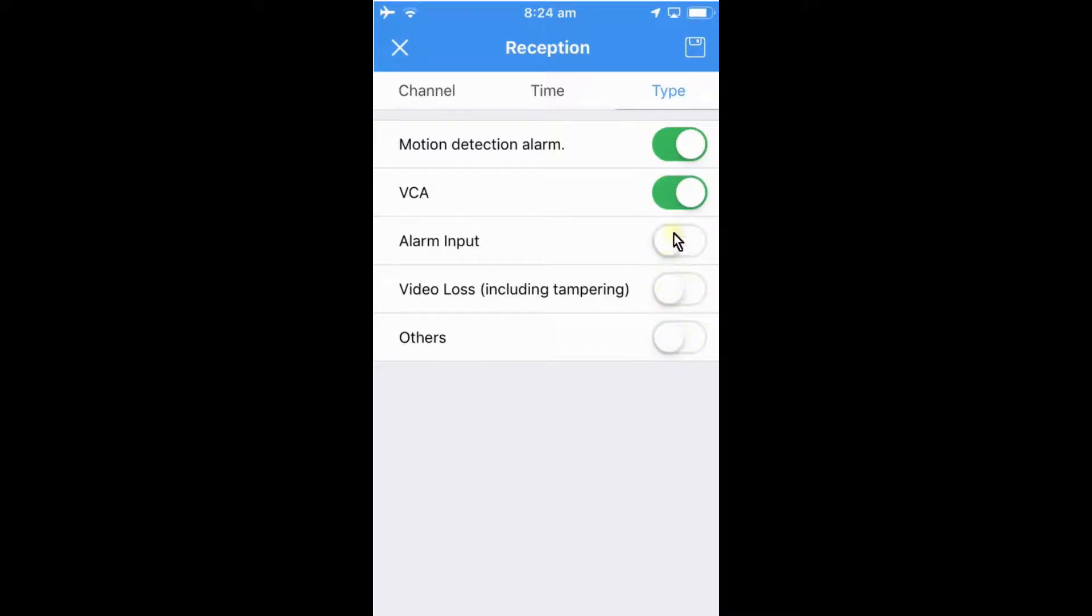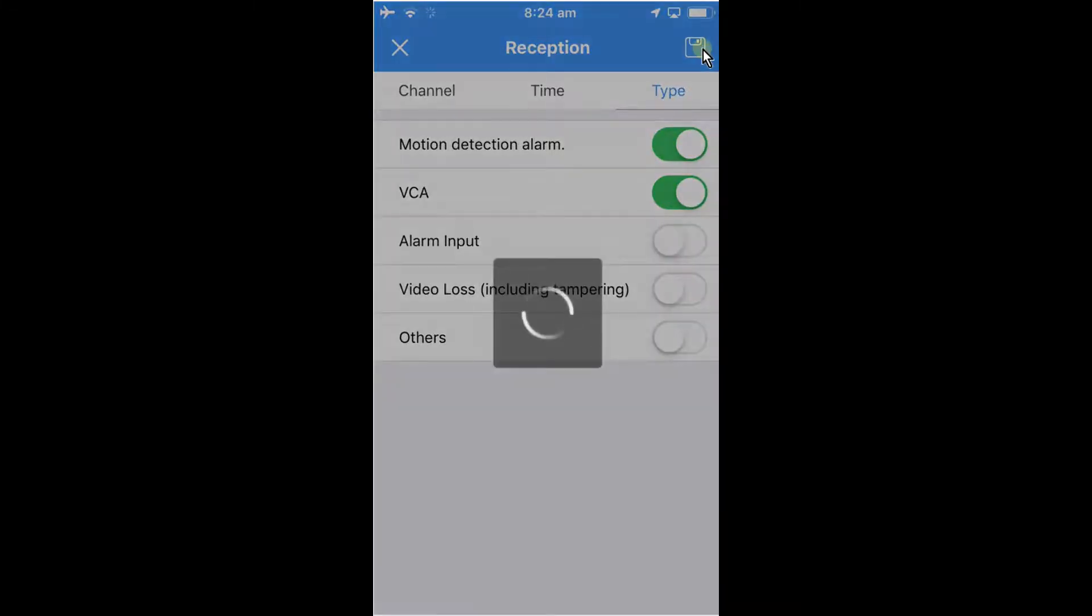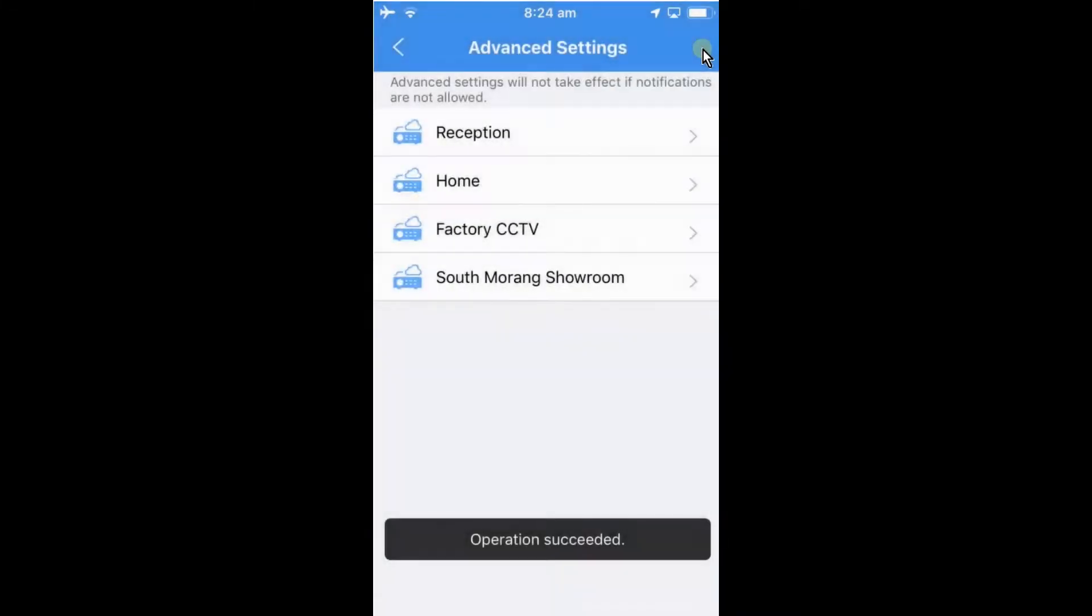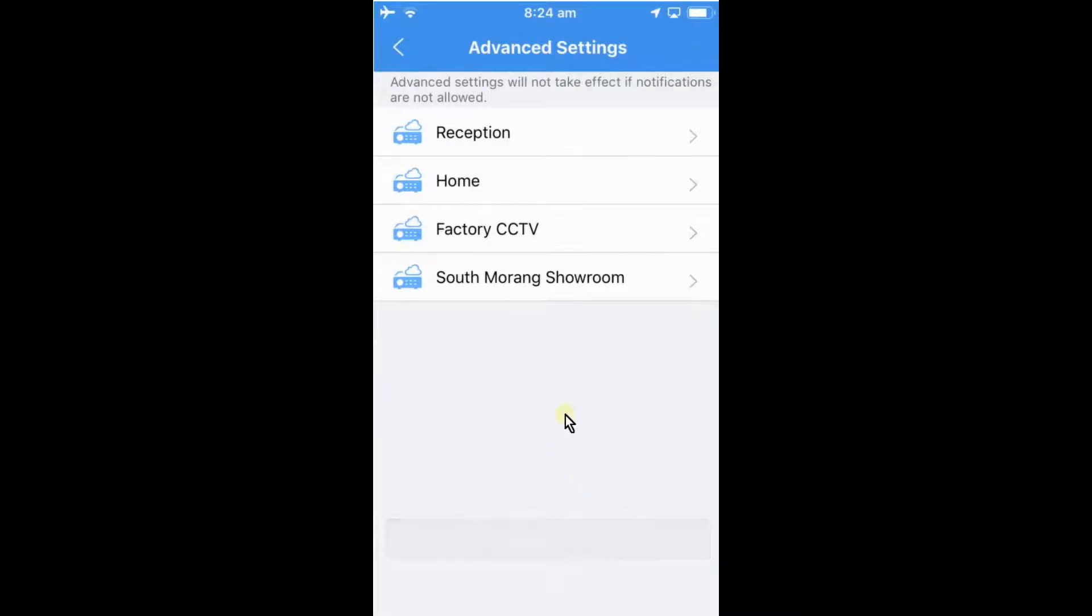So alarm inputs, video loss, others we'll turn off. We'll just leave the VCAs and the motion detection on. Hitting save up the top will save those settings. Operation succeed. The system will now send you push notifications onto your phone.